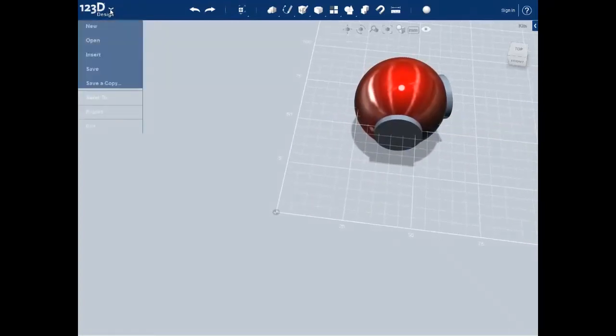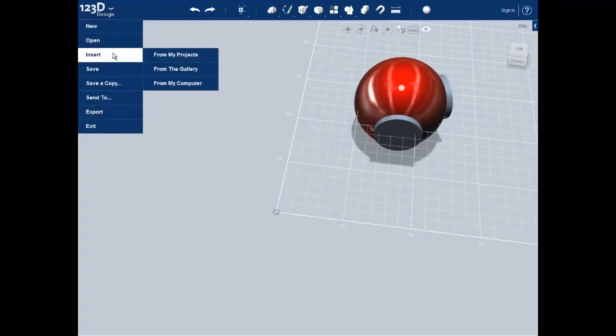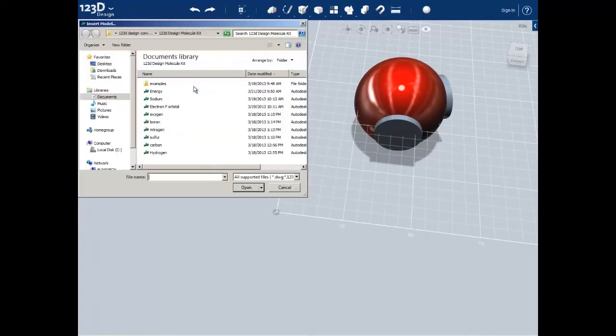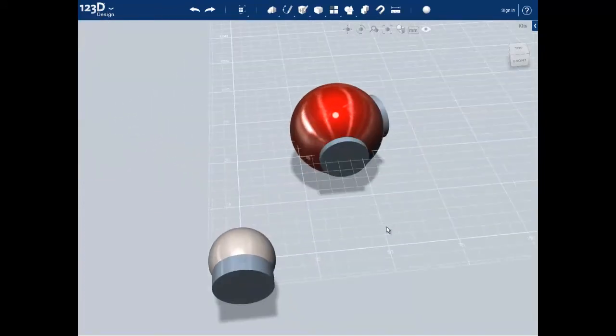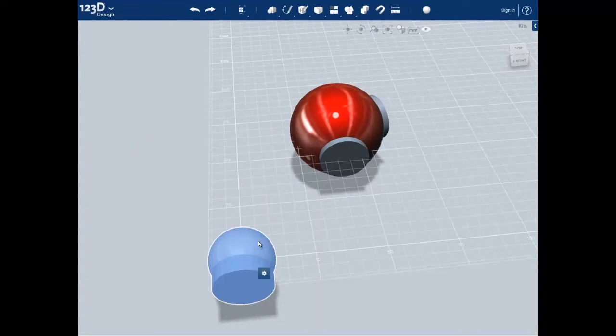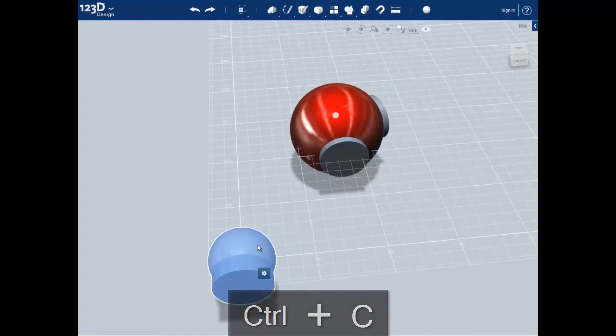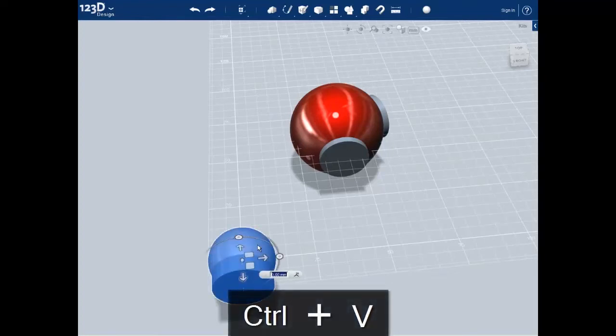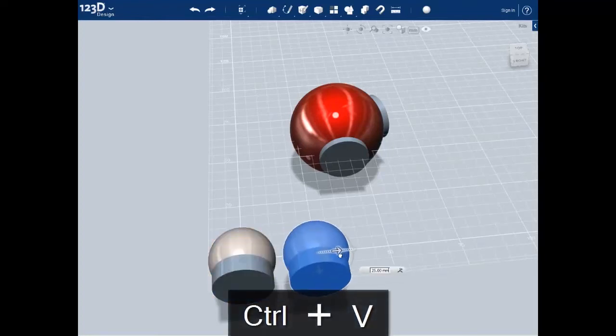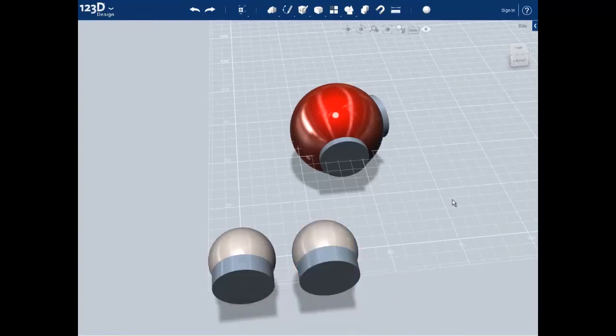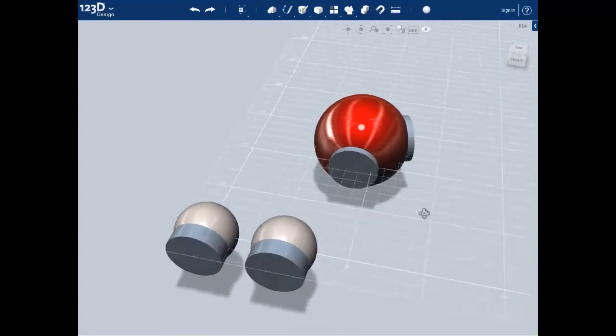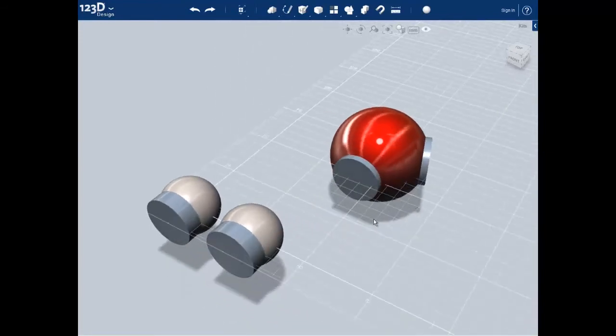Water being H2O also has two hydrogens, so I'll import a hydrogen from our library. Since we need two hydrogens now I'll duplicate it by copying it with control C and then pasting it with control V. I'll now move the new copy out of the way.